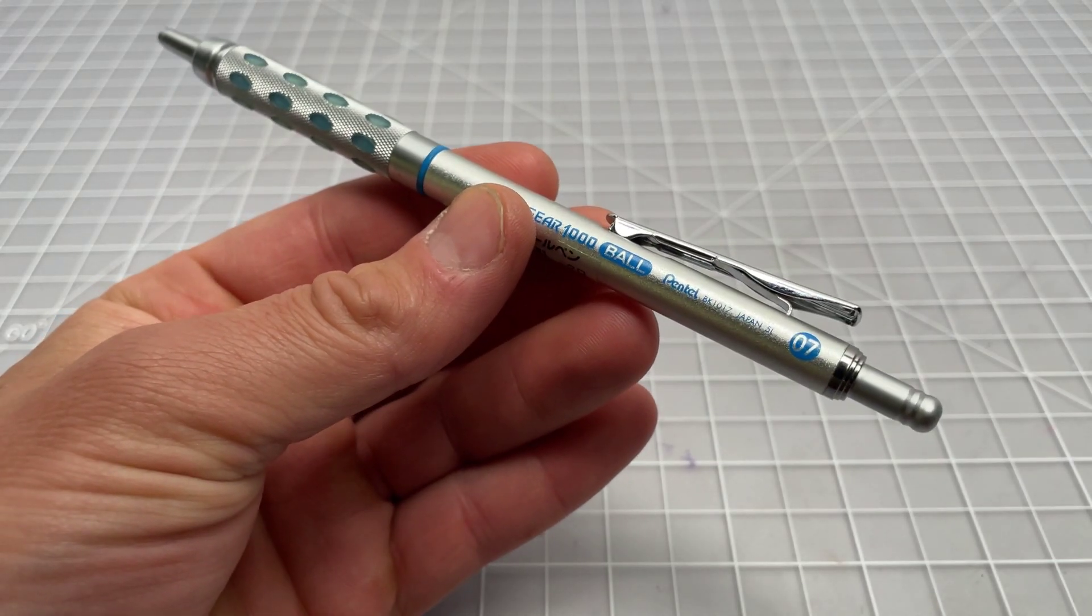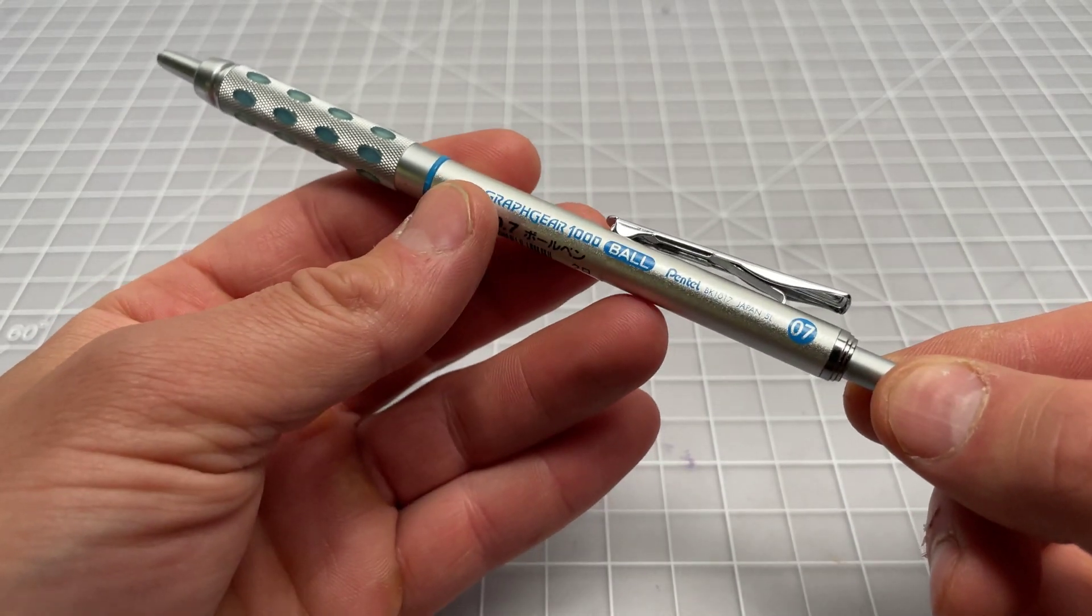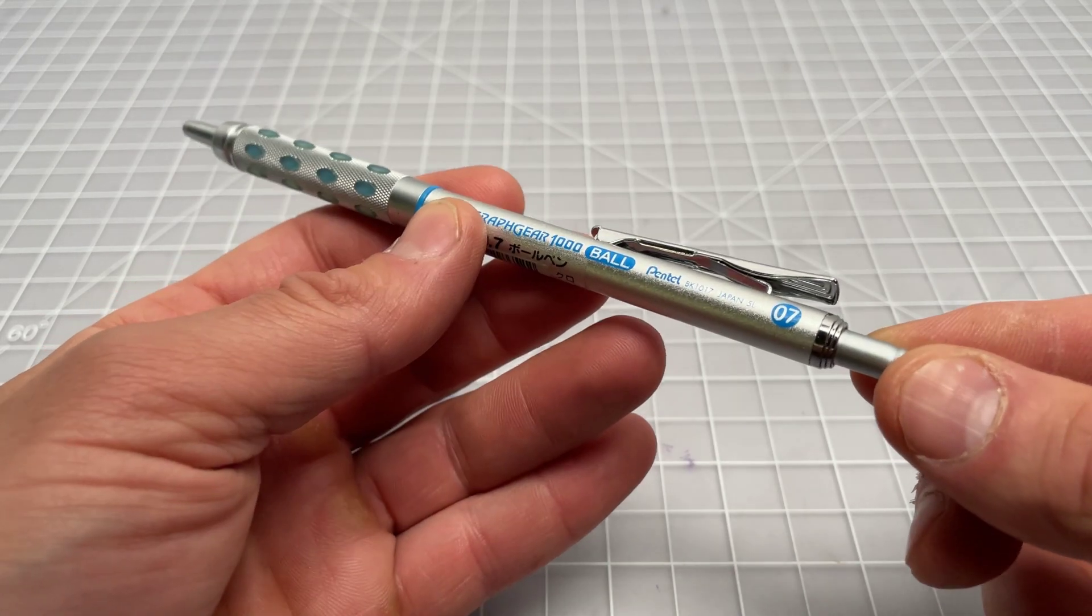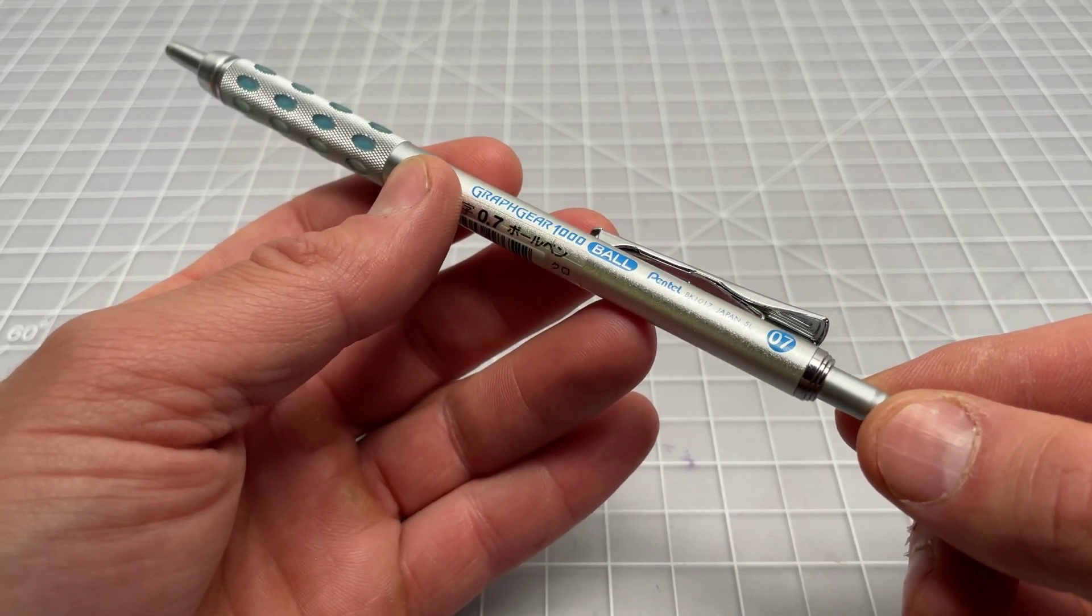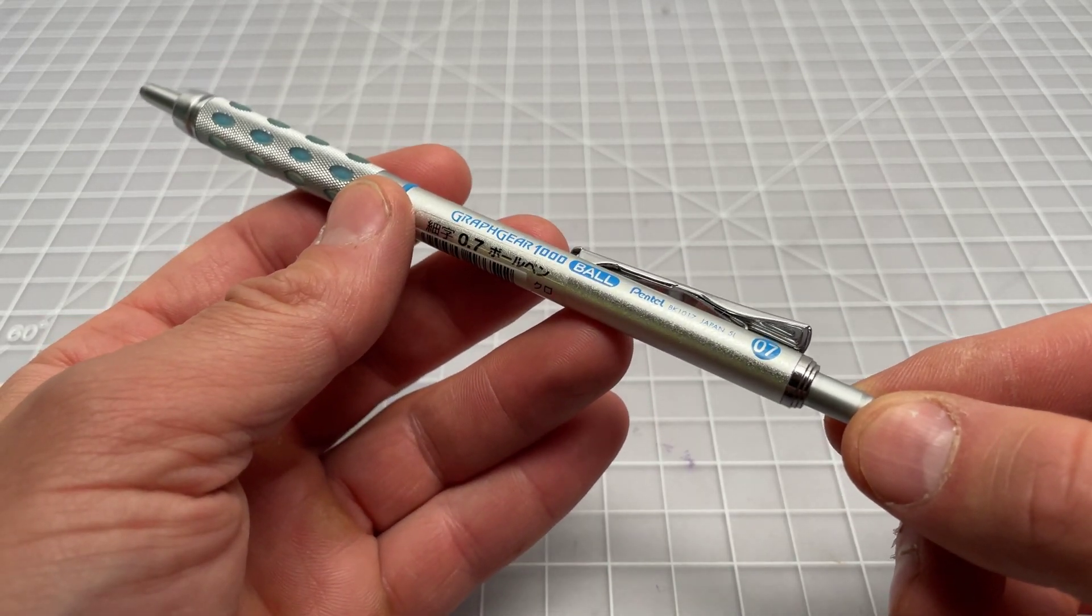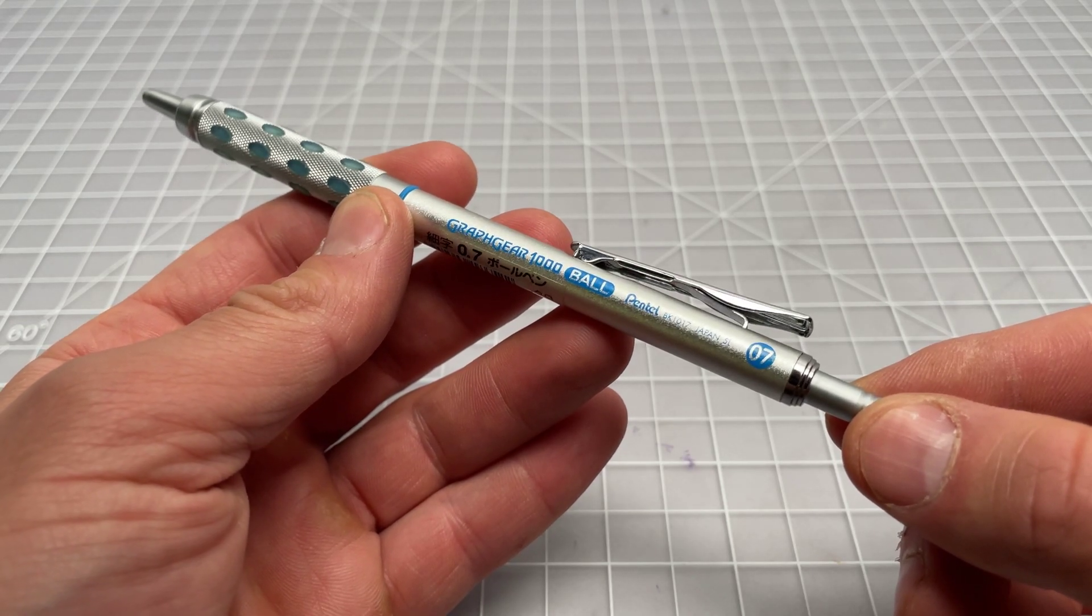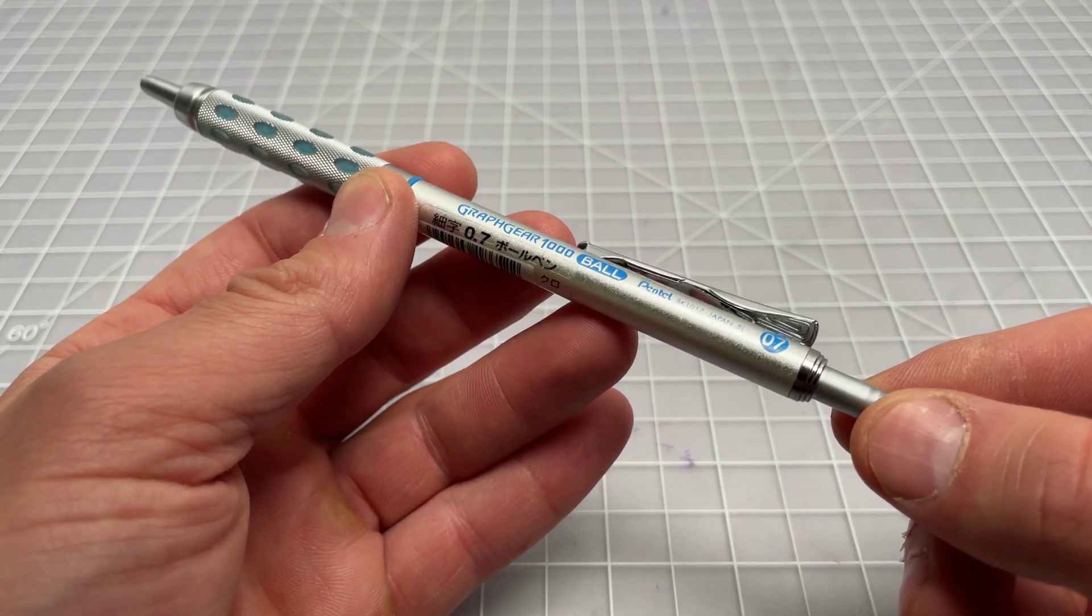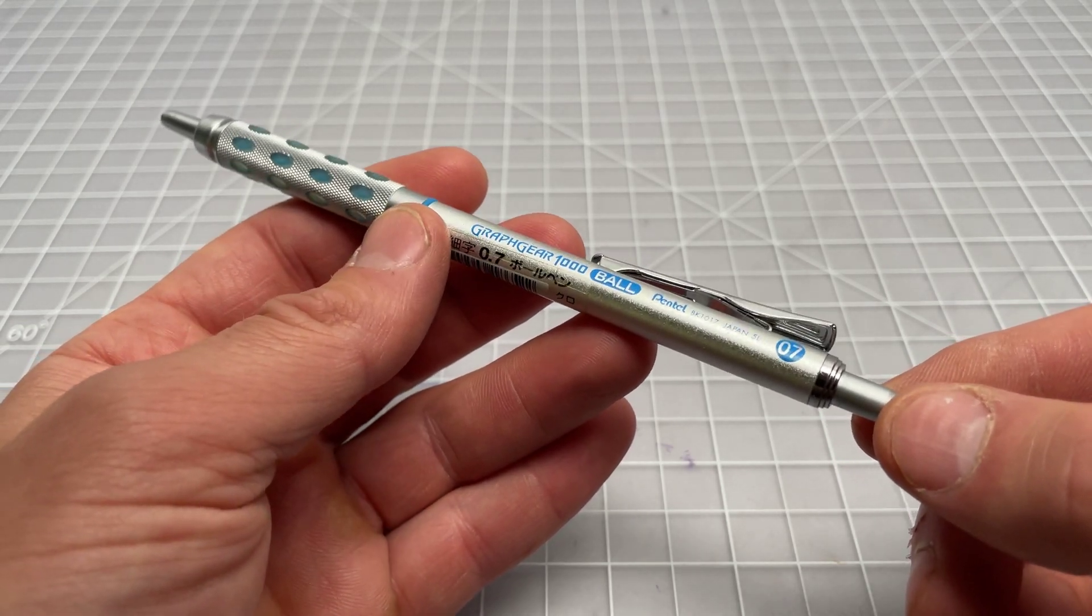In this video I wanted to talk about a very rare, very strange pen that I picked up not too long ago. It's called the Pentel GraphGear 1000 Ball.